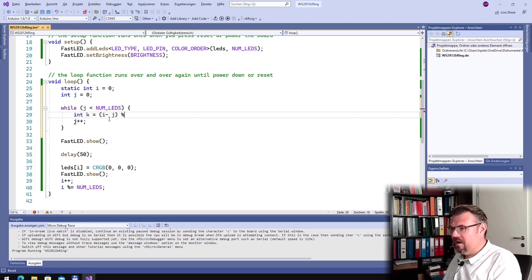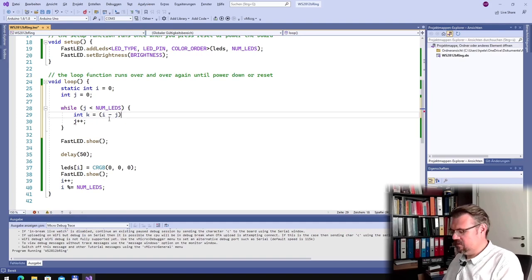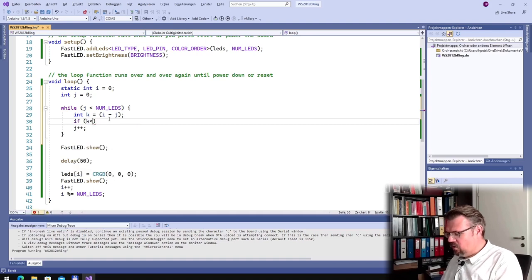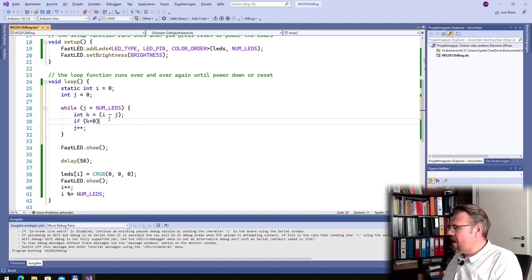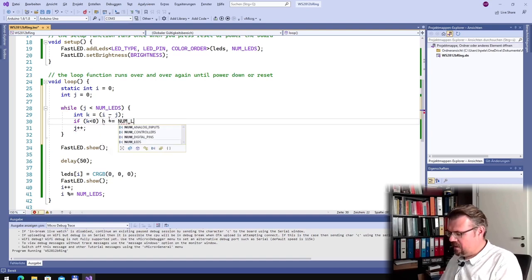But then I also have to check — actually I don't need to check this — i minus j. The only thing: if k is smaller than 0, there is no index smaller than 0. Therefore I have to add the count of LEDs.